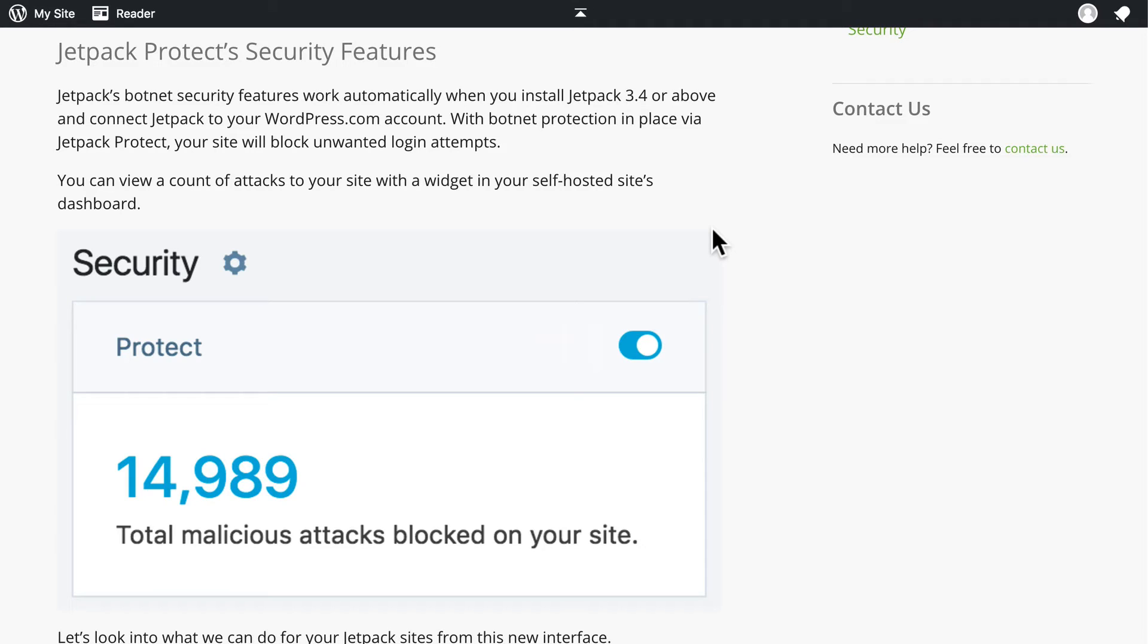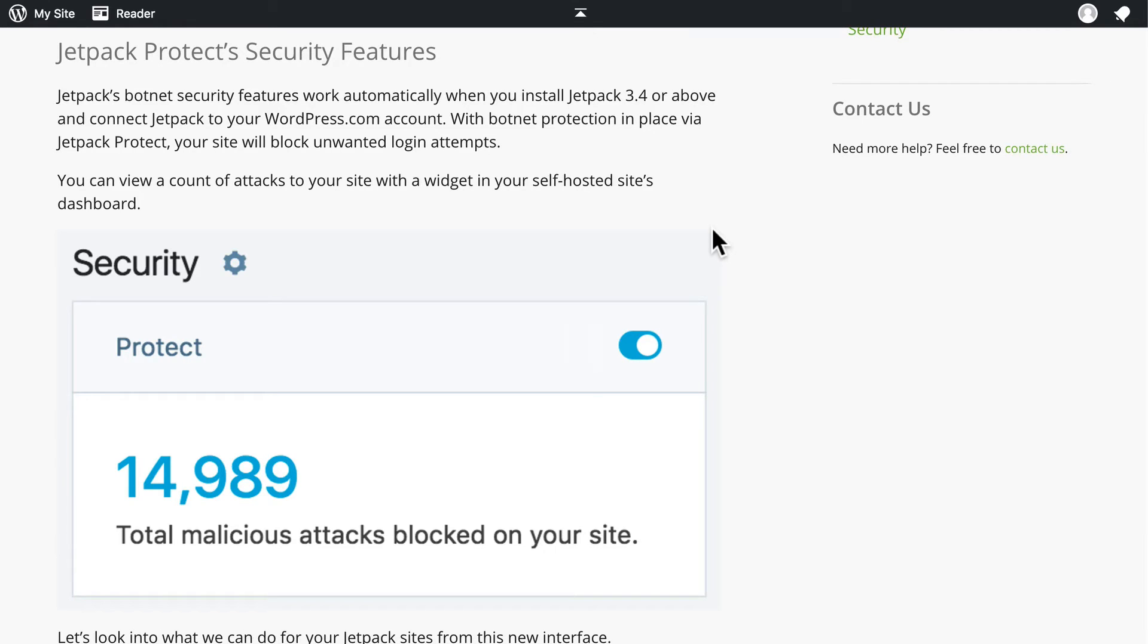Now, they may never break in, but the mere fact that they're trying over and over again can slow your server down and make your site seem slow, and just generally give your users a bad time.